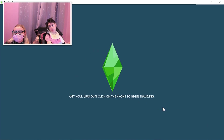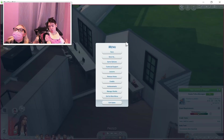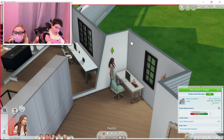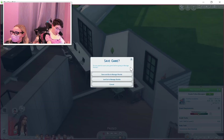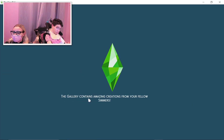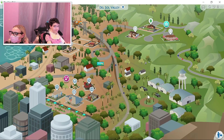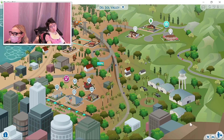I don't know why it's not letting me add the mom to the family, so we'll figure that out — but we'll create her on a separate lot for now. I want 'Manage Worlds,' right? So we will just add her to this lot for now.